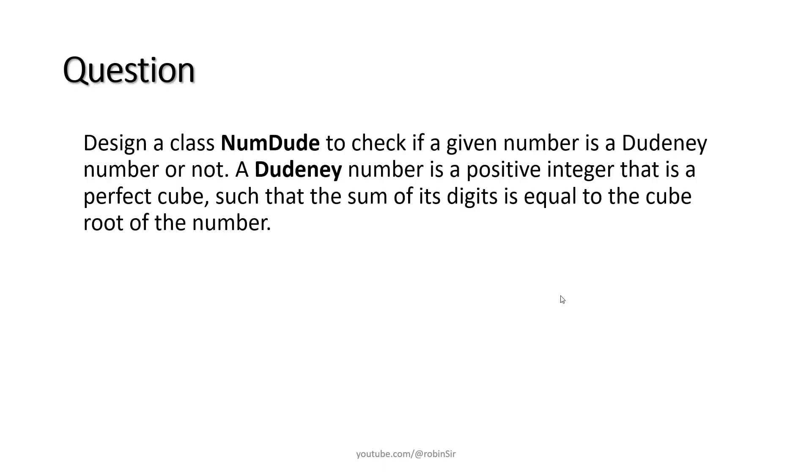In this question, we have to design a class called NumDude to check if a given number is a Dudeney number or not. Now, what's a Dudeney number? A Dudeney number is a positive integer that is a perfect cube such that the sum of its digits is equal to the cube root of the number.